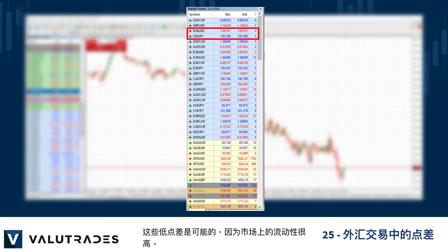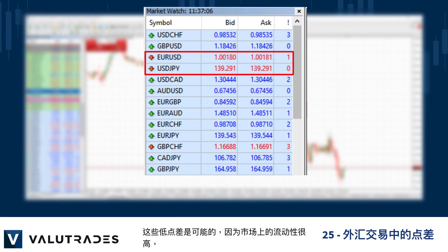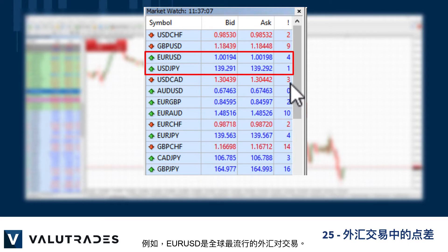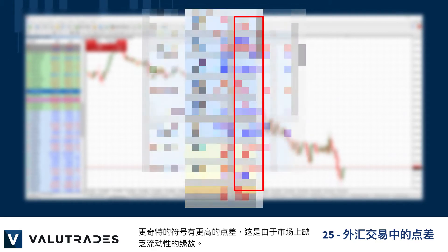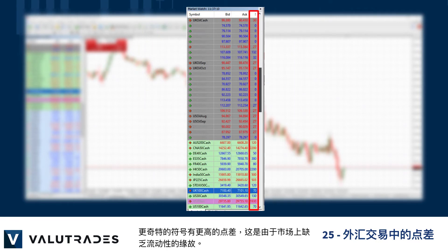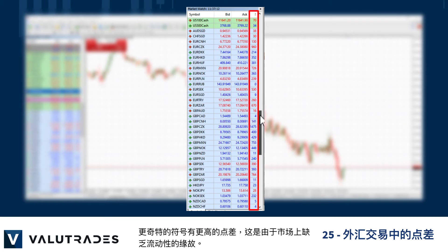These low spreads are possible due to the high level of liquidity in the markets, as EURUSD for example is the most popular FX pair traded globally. More exotic symbols have higher spreads, and this is due to a lack of liquidity in the markets.